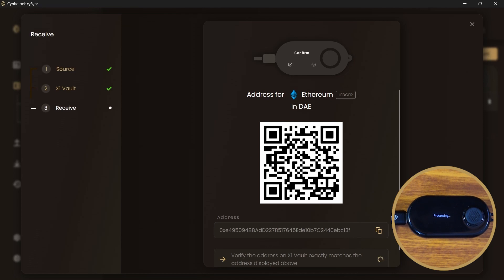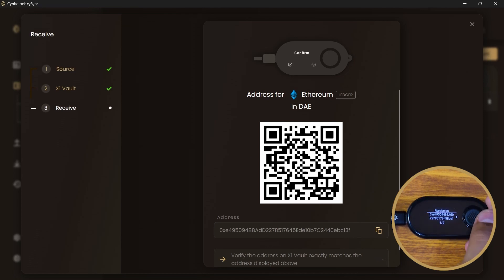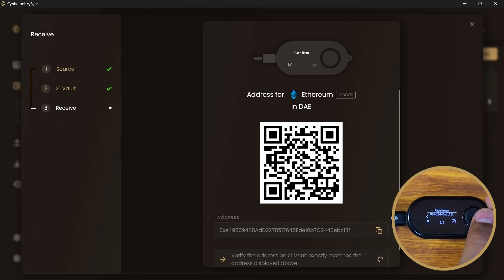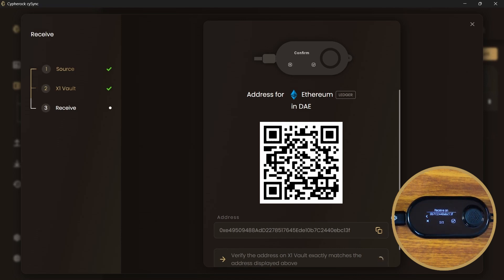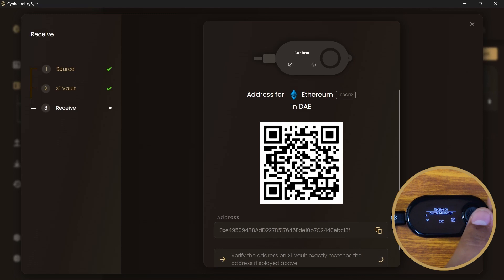First, copy the address that you see here or scan the QR code. Verify the address shown on the CySync app and match it with the one in the Cypherock X1 vault. You should only trust what is shown on the wallet's trusted display and not the other way around.